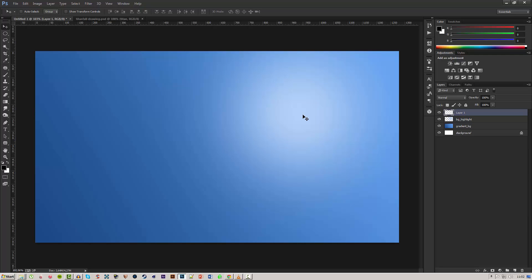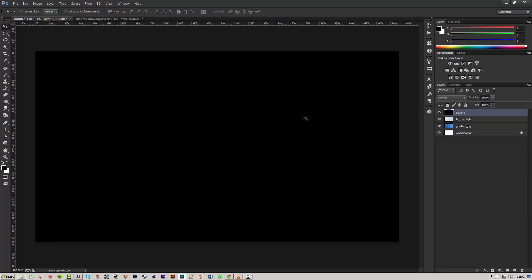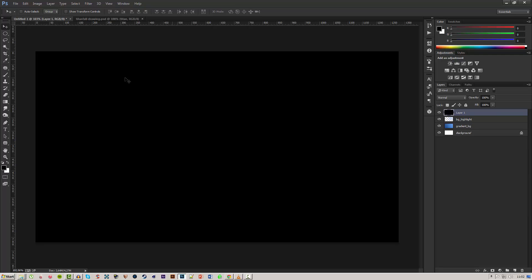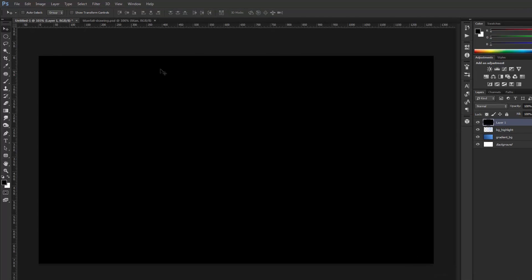To easily fill your background is as simple as pressing Alt and Backspace and it will change the layer color to the color you have as a foreground, for example the white one or the black one. Easy as that.